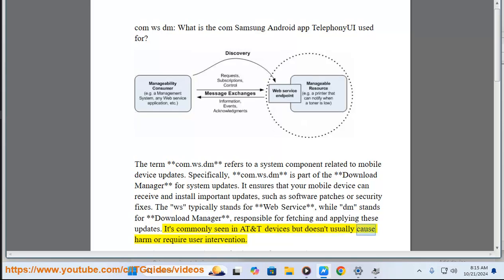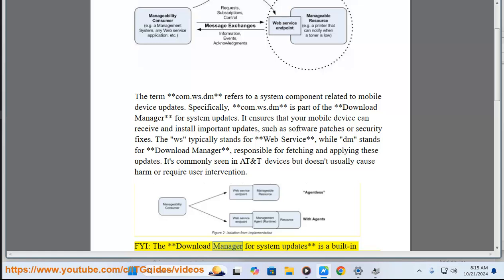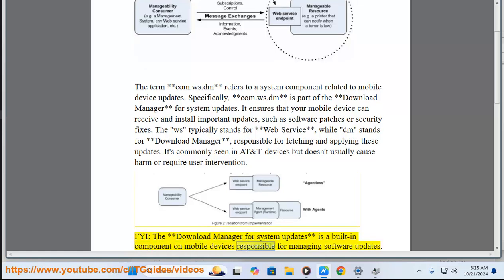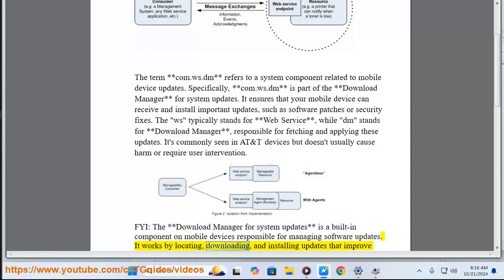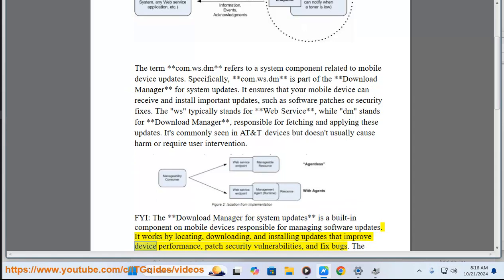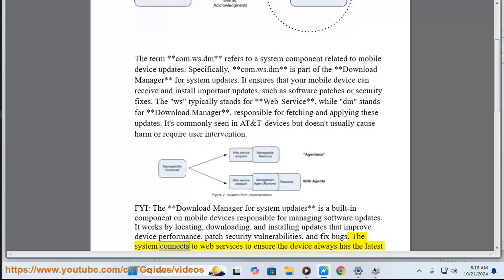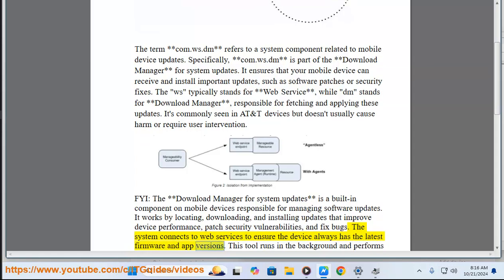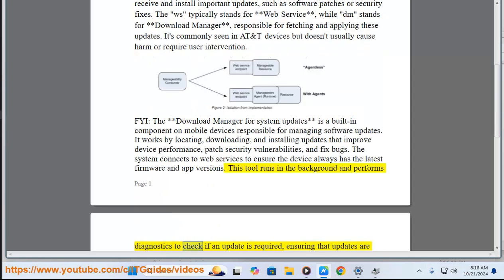It's commonly seen in AT&T devices but doesn't usually cause harm or require user intervention. The download manager for system updates is a built-in component on mobile devices responsible for managing software updates. It works by locating, downloading, and installing updates that improve device performance, patch security vulnerabilities, and fix bugs. The system connects to web services to ensure the device always has the latest firmware and app versions.